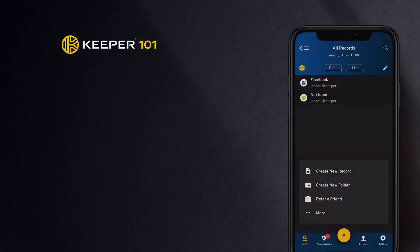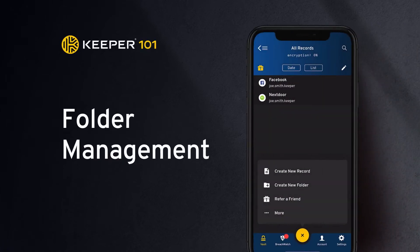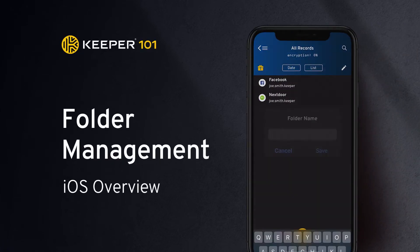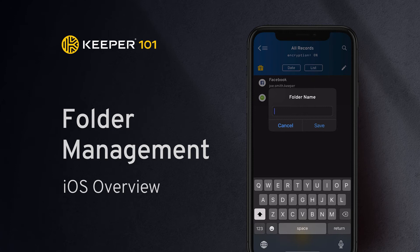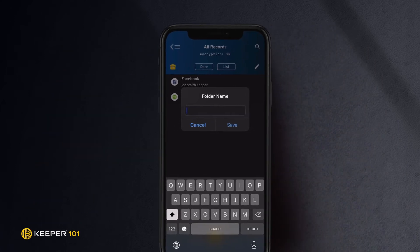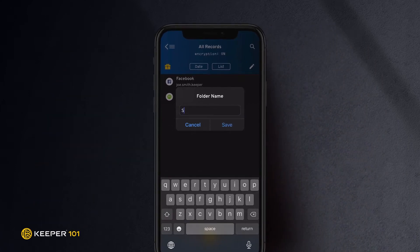To create a folder, tap the Create button and select Create New Folder. Give the folder a name and tap Save.